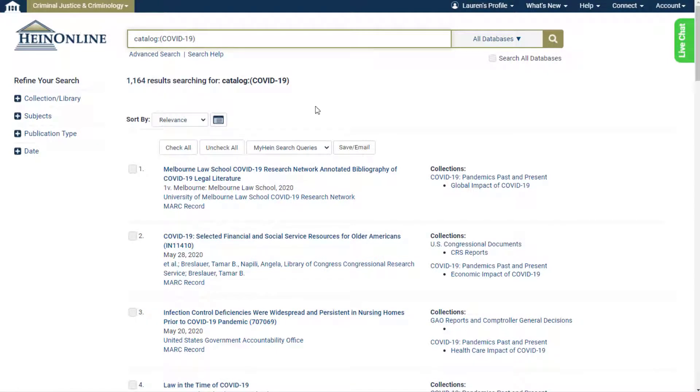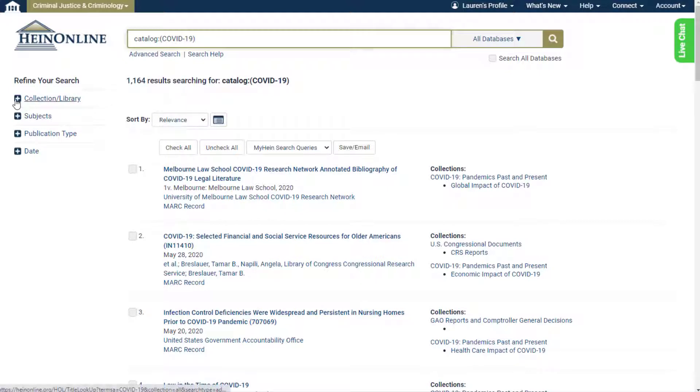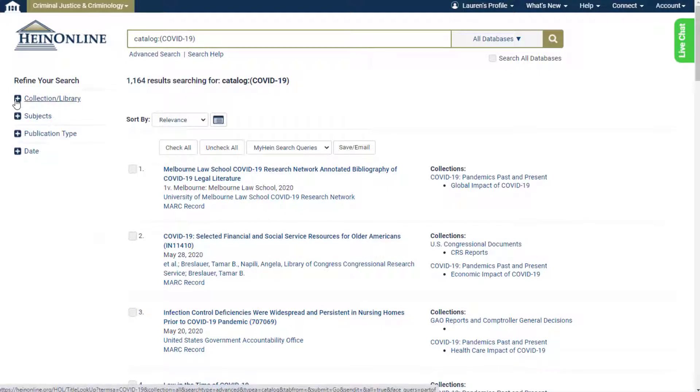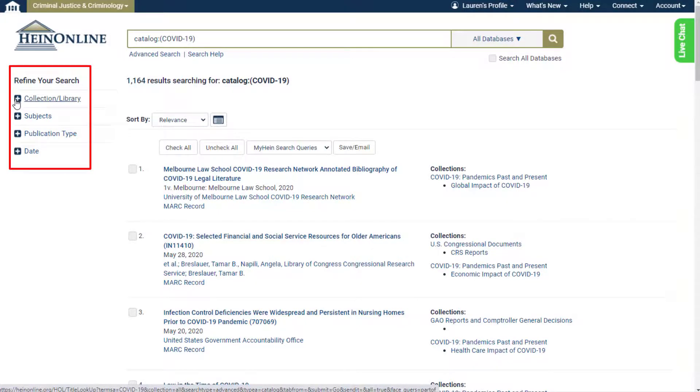Facets on the left-hand side of the results page allow users to refine their search by collection or library, subjects, publication type, and date.